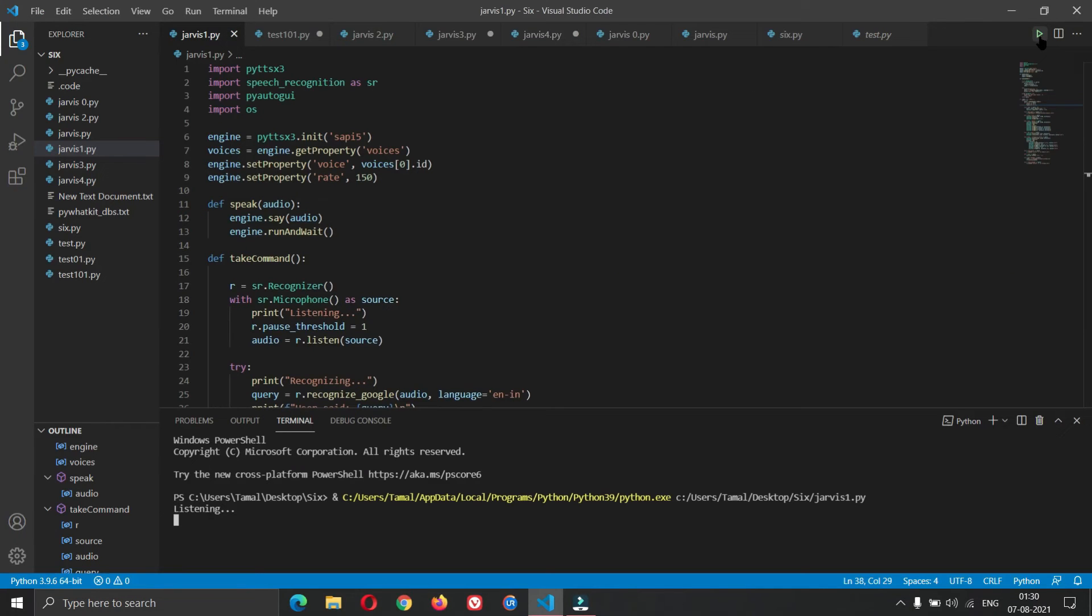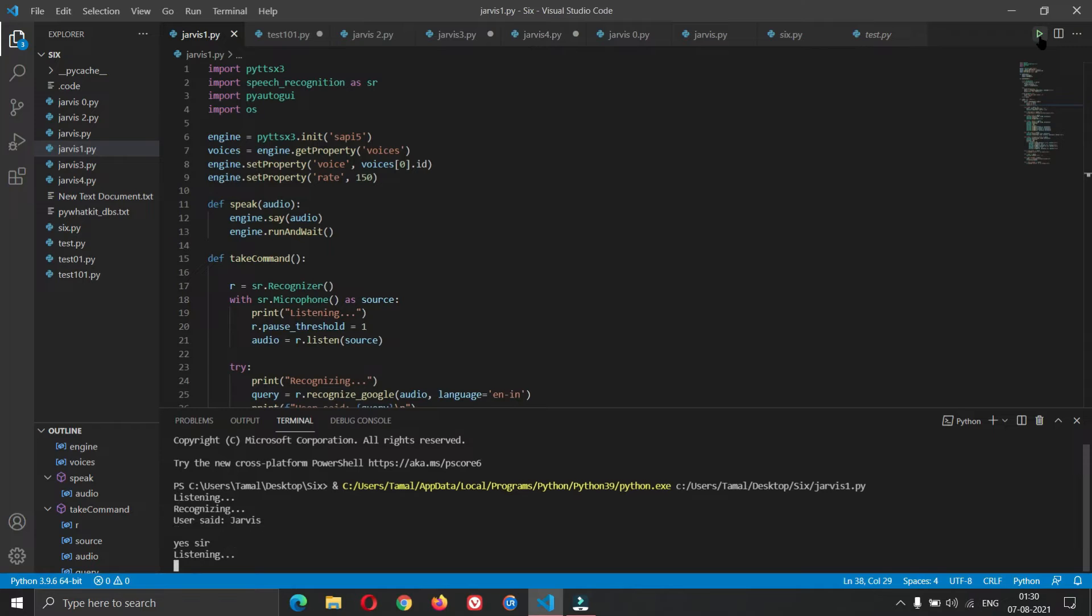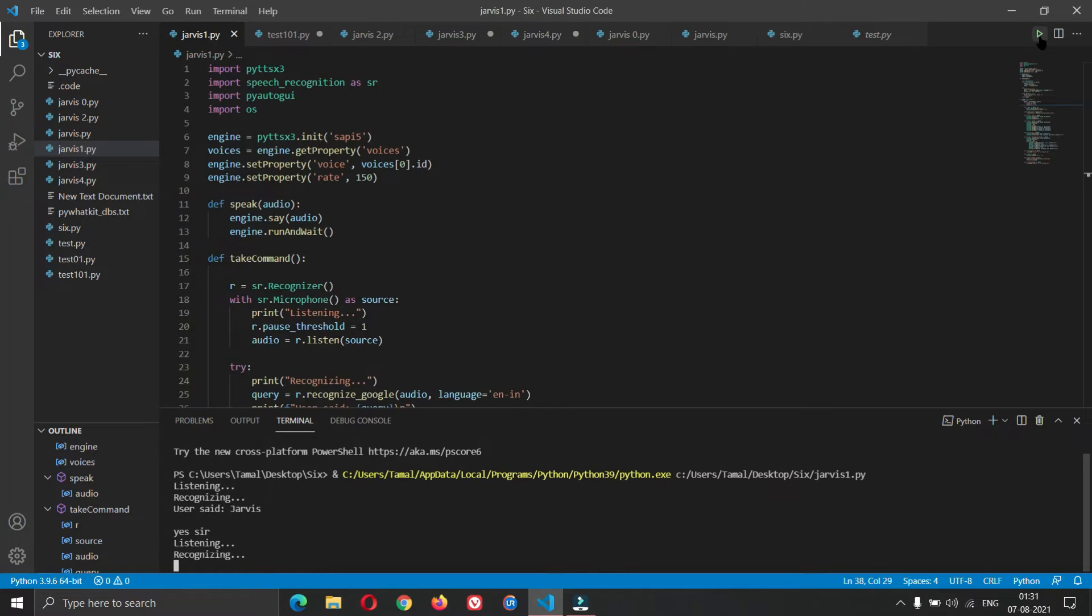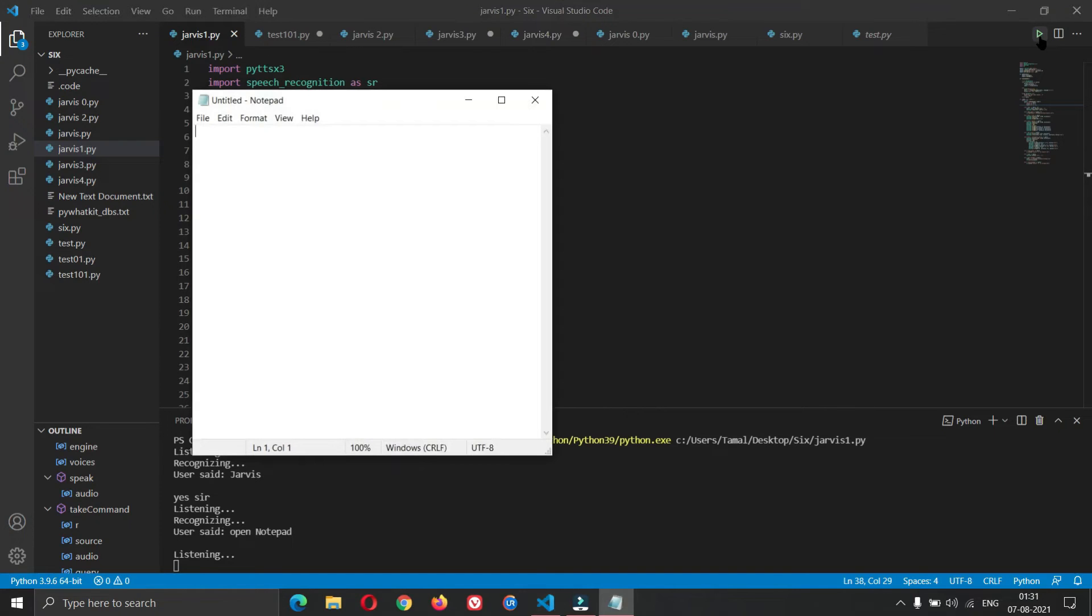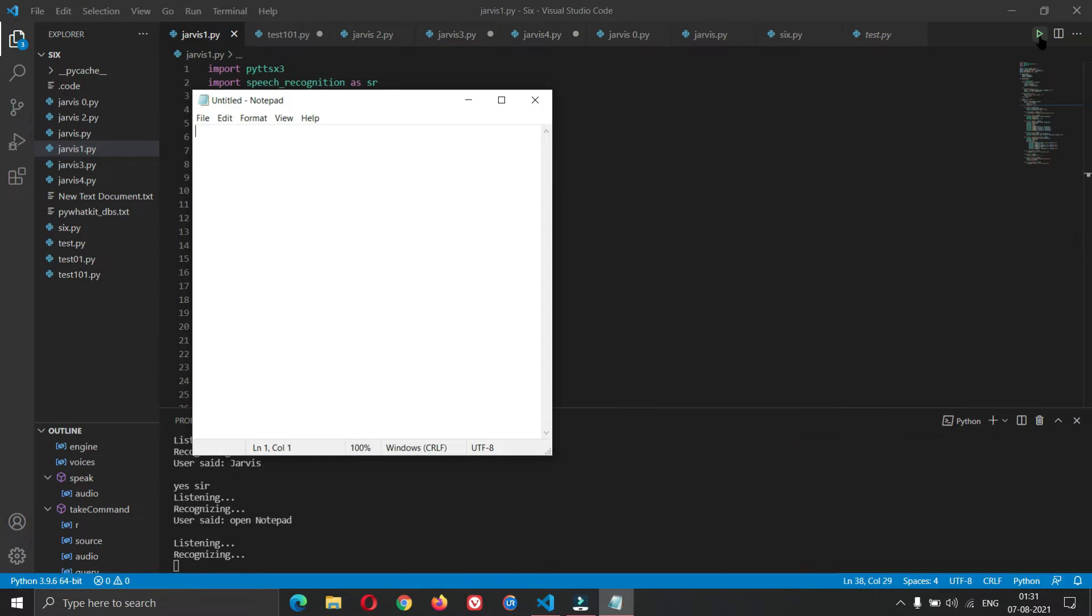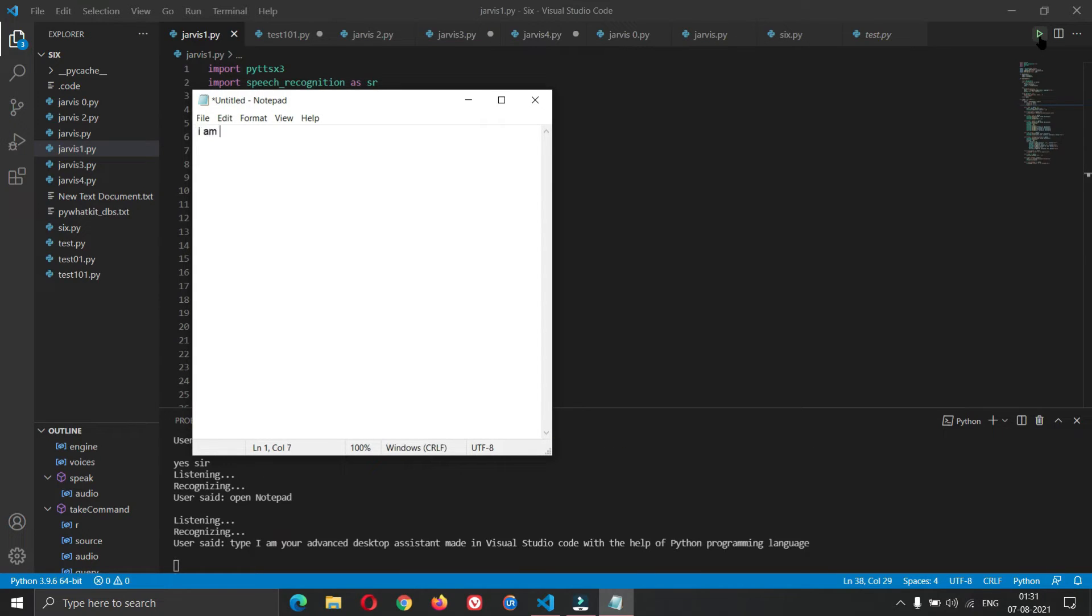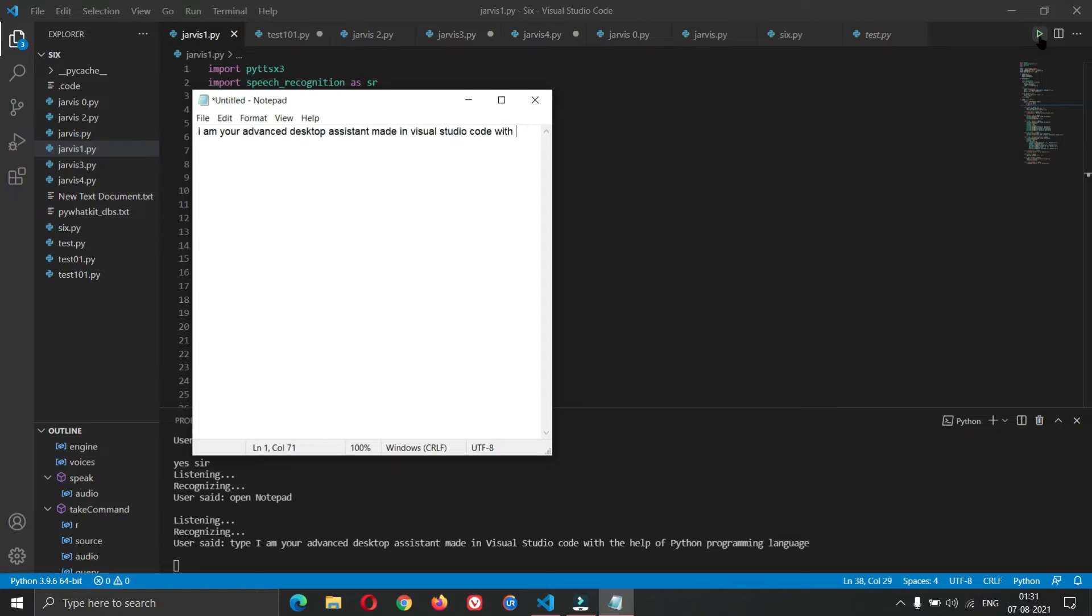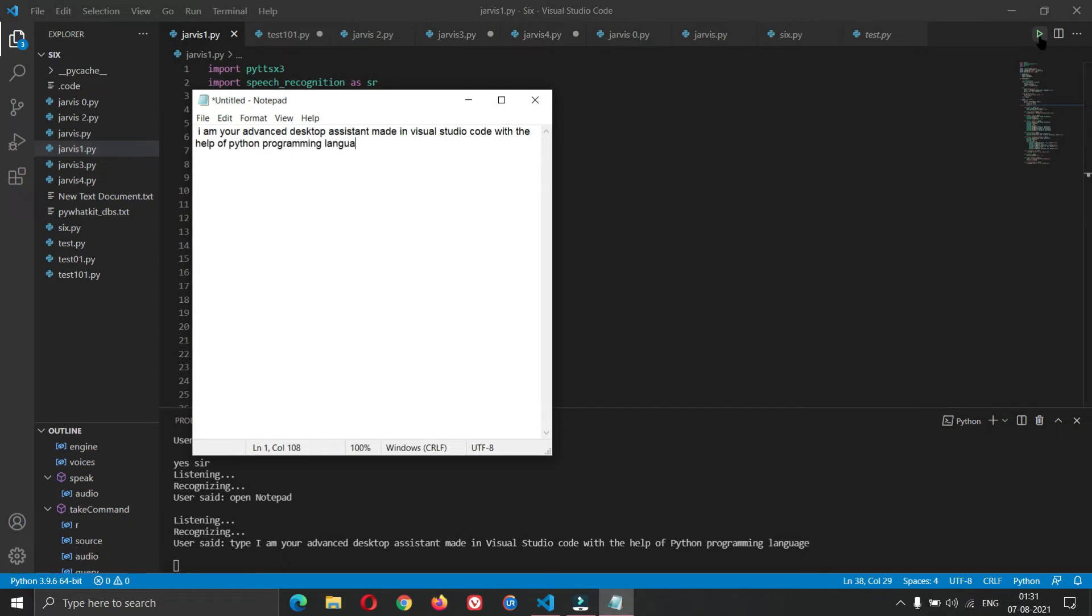Jarvis. Yes sir. Open notepad. Type, I am your advanced desktop assistant made in Visual Studio Code with the help of Python programming language. Close notepad.